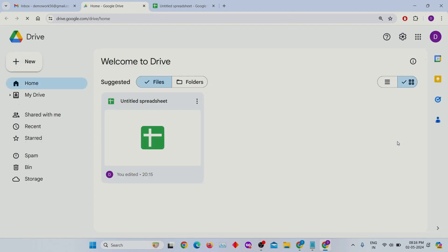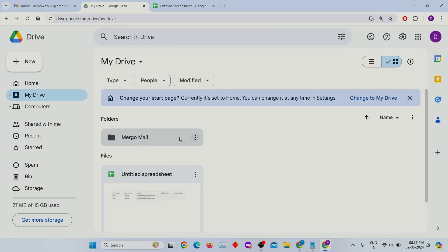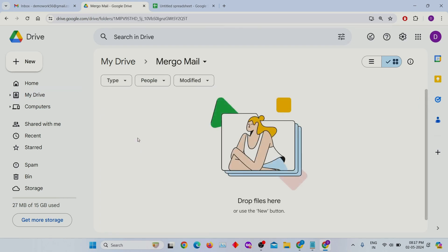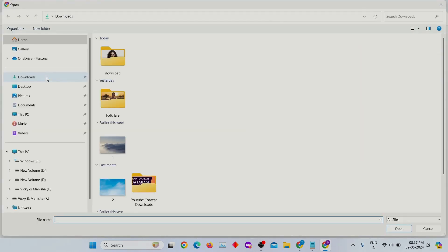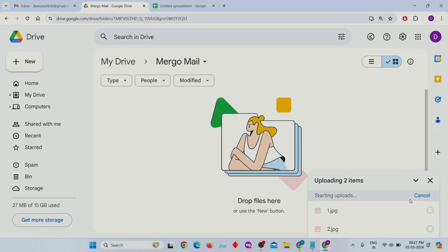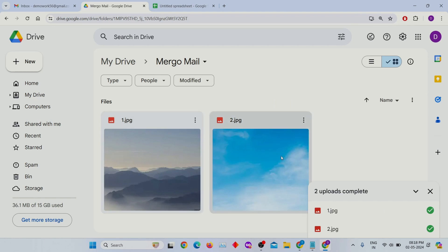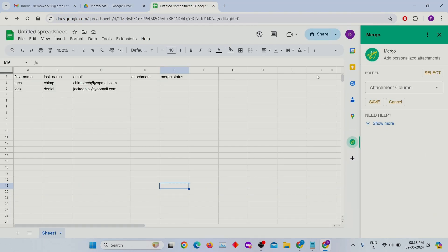Here you can see in my Drive, the MERGO mail folder is already created. To upload a file into it, click on the New button, then select the File Upload button. I am selecting the 1.jpg and 2.jpg files. After selecting them, it will start uploading. If the file is big, it might take some time, so have some patience. After uploading, go back to the spreadsheet and again select the folder.